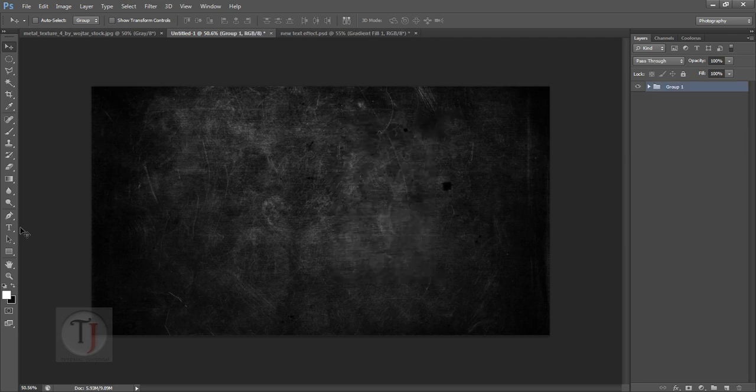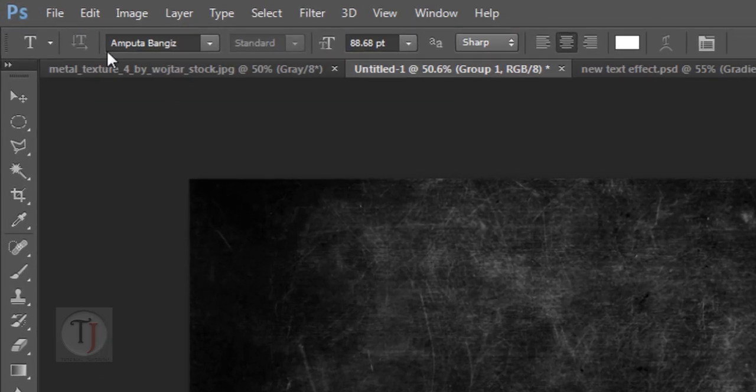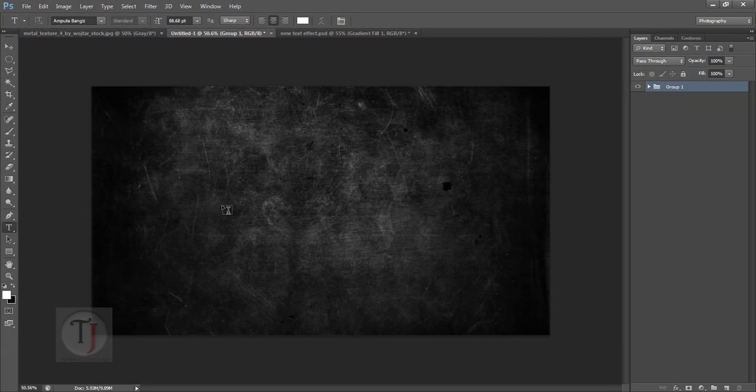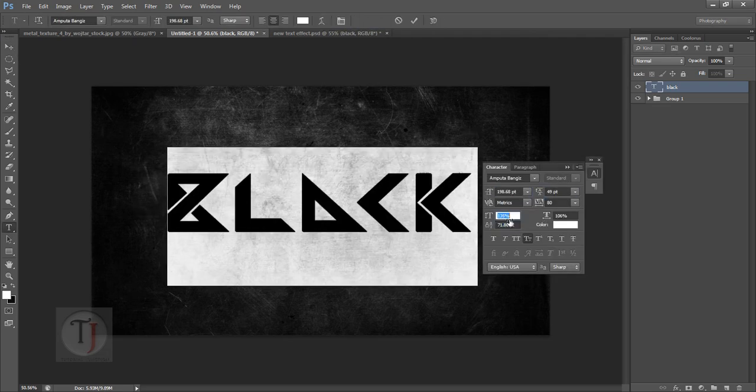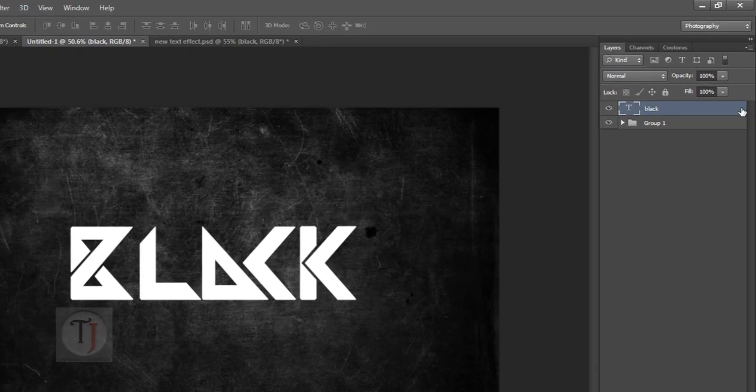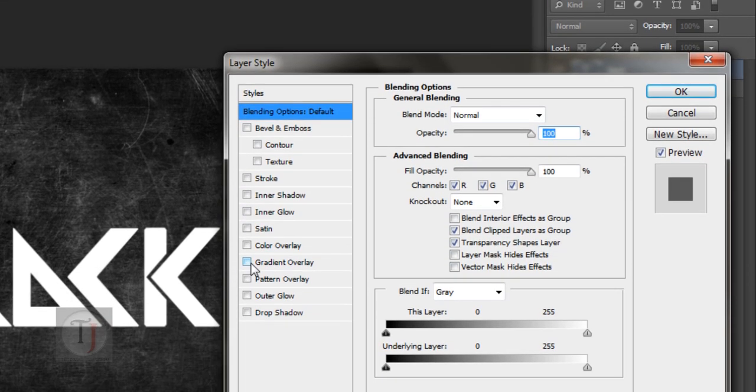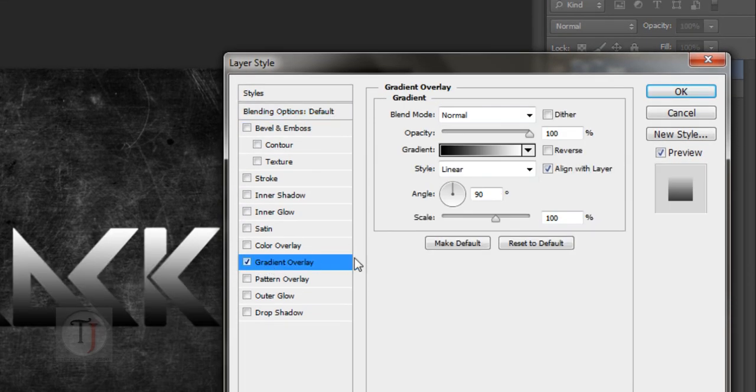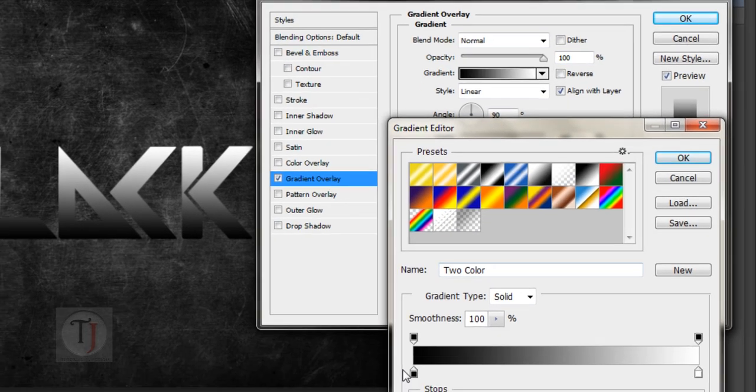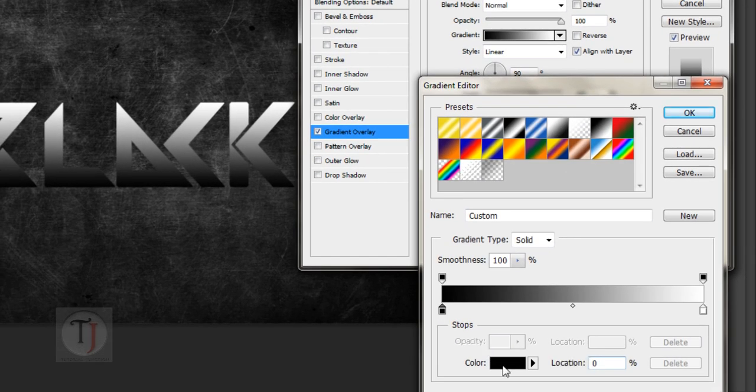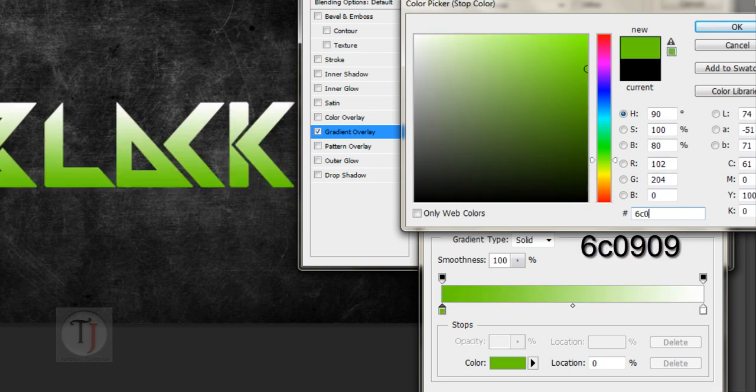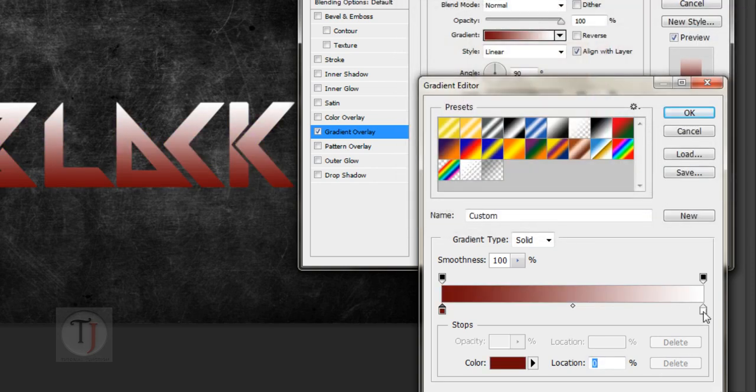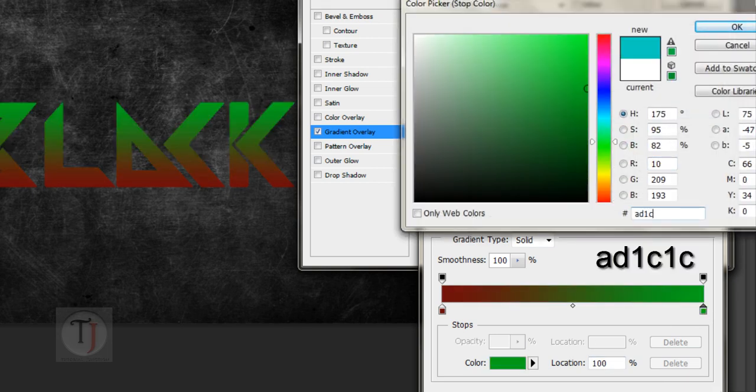So we're done with our background and we can start working on our actual text effect. For that I'm using a font called Imputa Bengis, and if you want to download the font, the download link is in the description. Now type in your text and adjust it the way you want. When you're satisfied with your adjustment, double click on your layer and select Gradient Overlay. I'm going to apply a darker red to lighter red gradient. If you want the codes, the darker red is 6C0909 and the lighter red is AD1C1C.